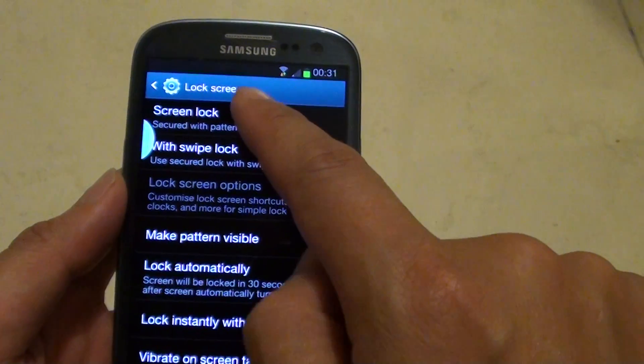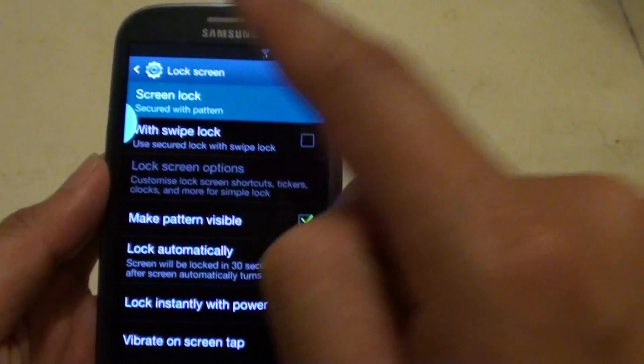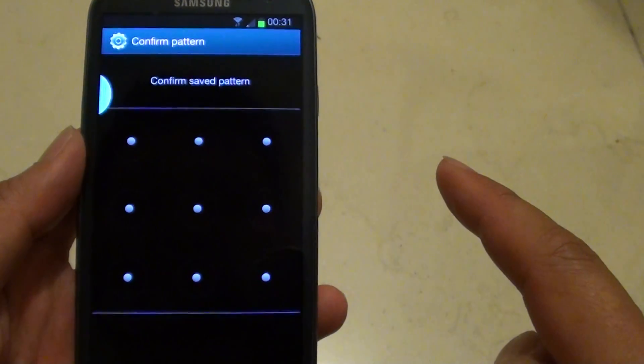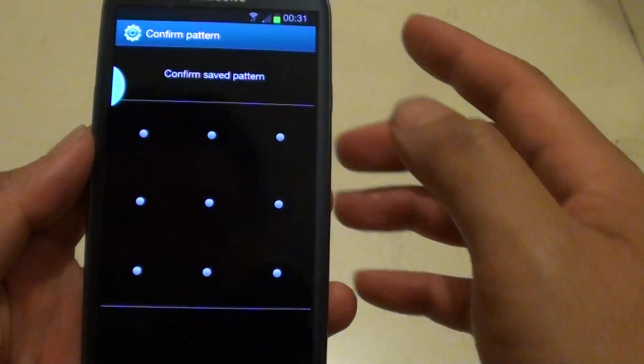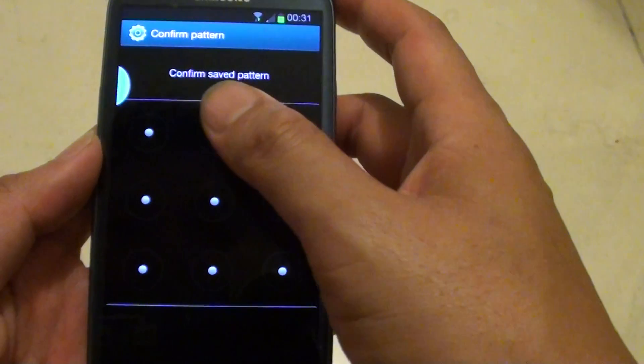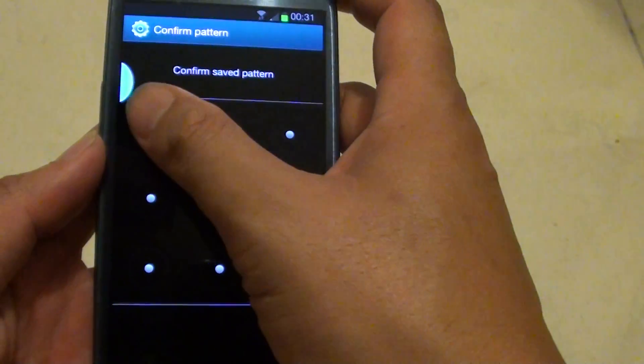Then tap on screen lock. Now you will need to put in your current pattern.